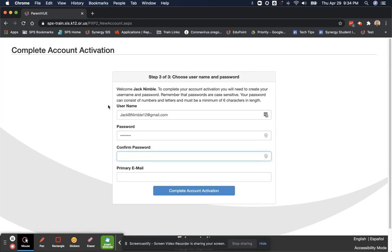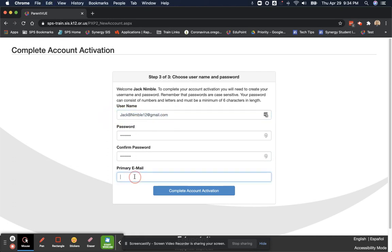And then enter the same email address, which should be your primary email. I'm simply going to copy and paste, making sure that I do have it spelled correctly. And complete account activation.